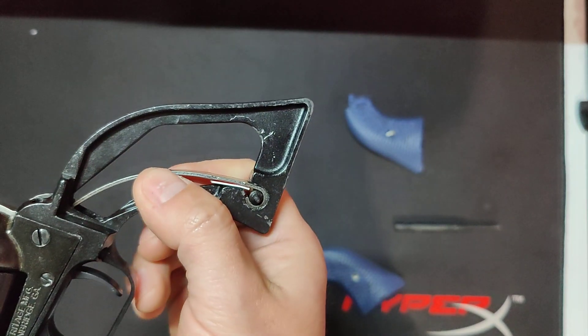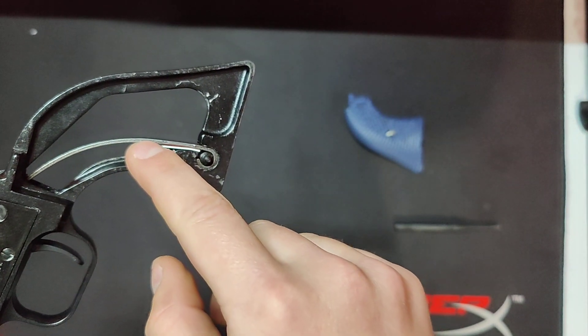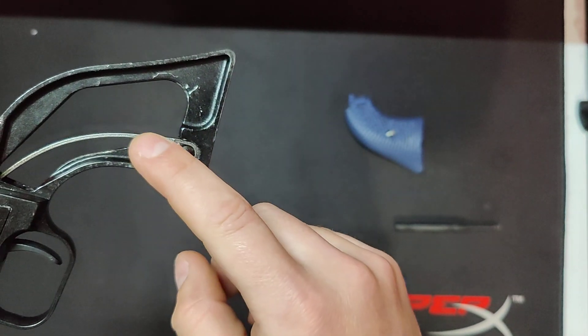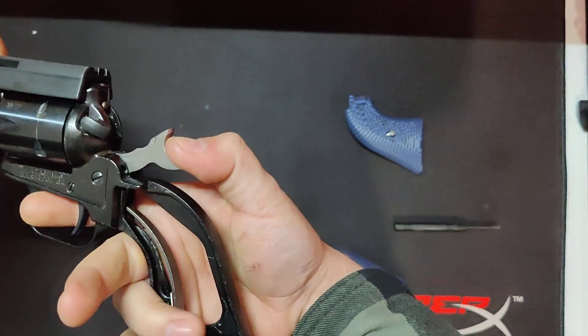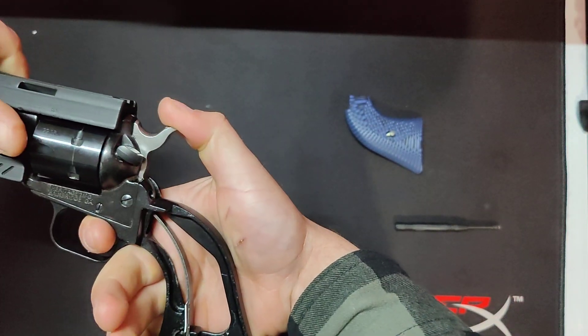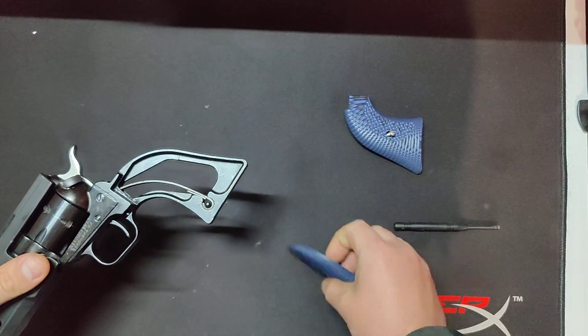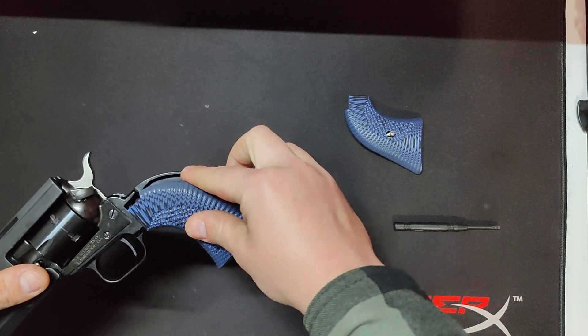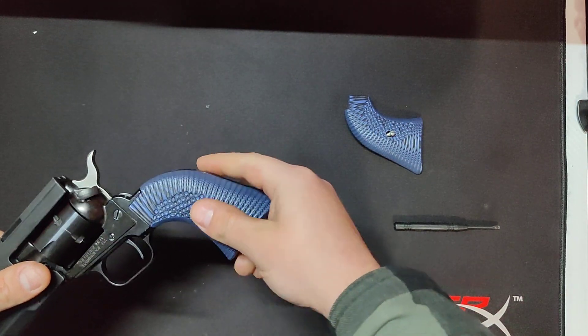You basically just open up this hammer with a screwdriver, shove a screwdriver down here, throw a shim in here. It will add some spring pressure onto this hammer, and that will take care of your light primer strikes.